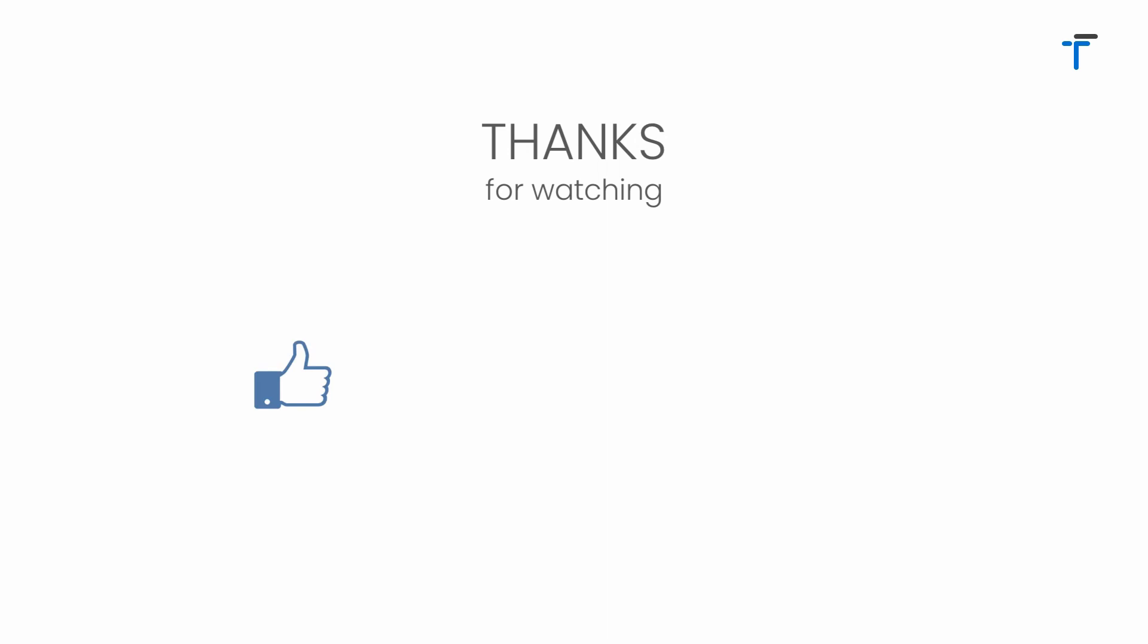That's it for this video. See you guys in the next video. If you really like the way I am explaining the concept, then don't forget to like my videos, share my videos, subscribe to my channel, and hit the bell notification button to get my latest videos.